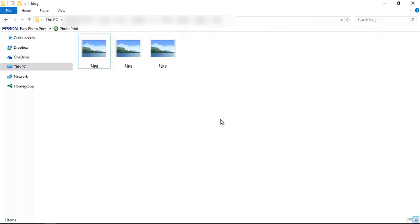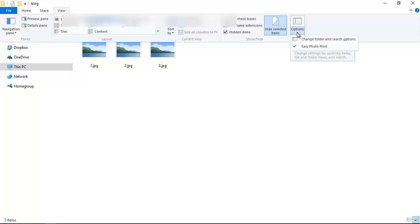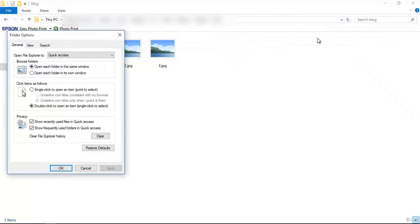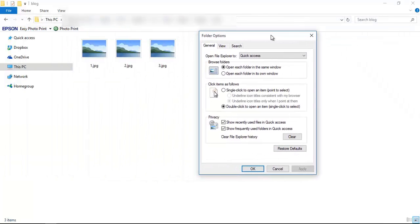We have to go to more advanced options. Let's again go to View. There is Folder Options. Change Folder and Search Options. Okay, it will open a new pop-up window.